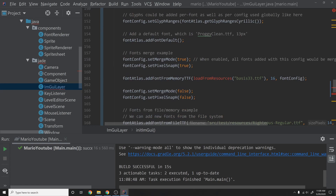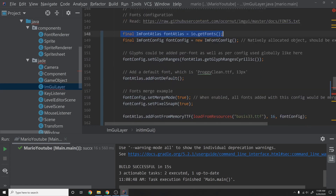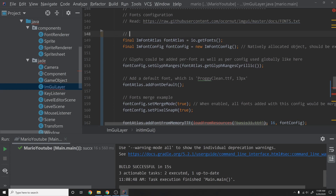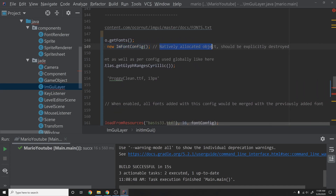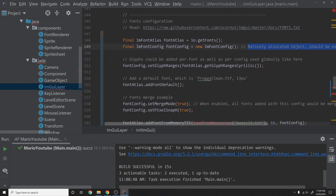The first line is ImFontAtlas. The font atlas is basically a sprite sheet — which you may know it as — that contains all alphanumeric characters and punctuation marks. This is what ImGui uses for font rendering: it creates a big sprite sheet of all the characters, selects them, and places them onto quads to render the font. Then we need to get a font config, which is natively allocated so it should be explicitly destroyed.